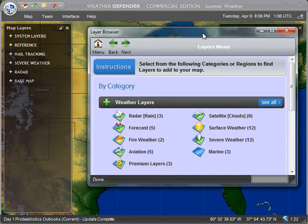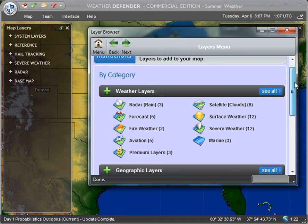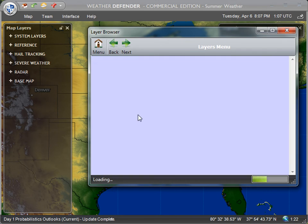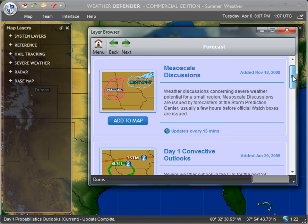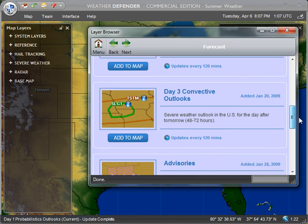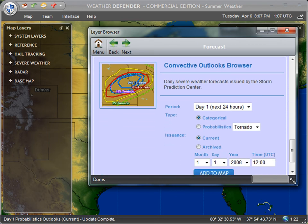This brings up the layer browser, which if you've been following these tutorials you now have a basic understanding of how you can customize your map with this browser. We're going to go into the Forecast category, which will bring up a list of layers designed to help you predict and forecast severe weather. I'm going to scroll all the way down to the bottom under the Convective Outlooks browser.